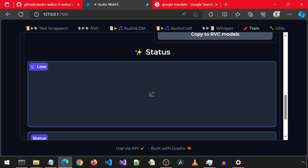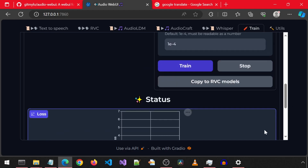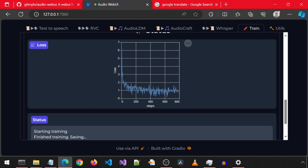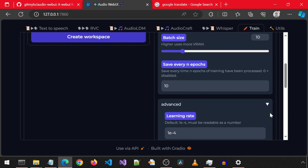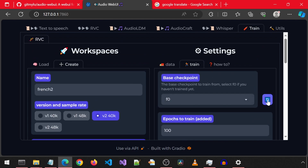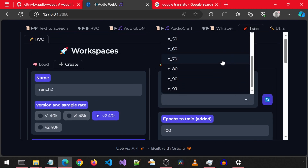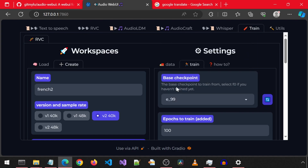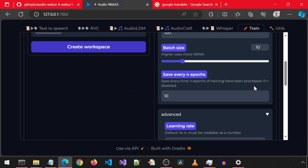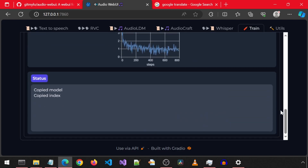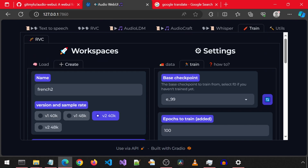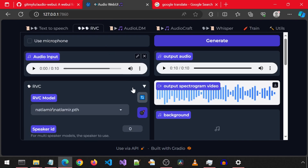This section will show the status of the training. This will take a while. Once it has finished, it will say 'finish training saving' — it never does say saved, I think that is a UI glitch. Now scroll up and refresh the base checkpoint drop-down and select one of the checkpoints — I'm going to select the last one. Now scroll back down and click copy to RVC models. Now we can go back to the RVC tab and we should see our new French 2 model available in the RVC model drop-down. Make sure to click the refresh button.